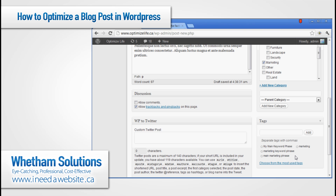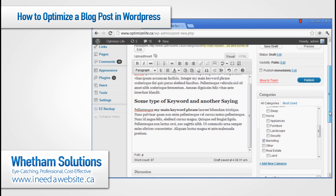Don't put too many tags in because it can look spammy, but don't go too lean on tags either. Whatever keywords people might search that would bring up this post, make sure you get those in there. Once you've got all that done, go ahead and click publish.